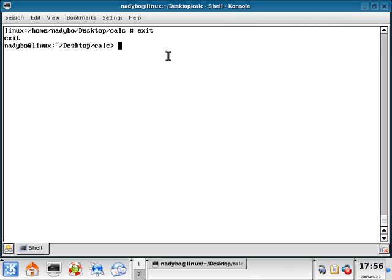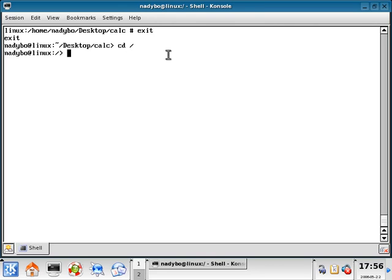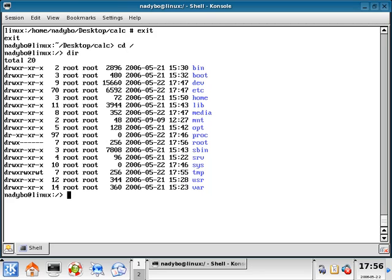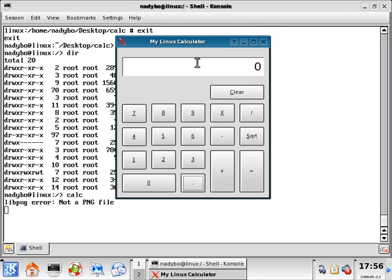Basically I'm in the root. I can do dir, here's all my other files, and I can run the command calc, c-a-l-c, and press enter. Now our calculator is part of our Linux system and anybody can run it. I can do six times three, nine divided by two.